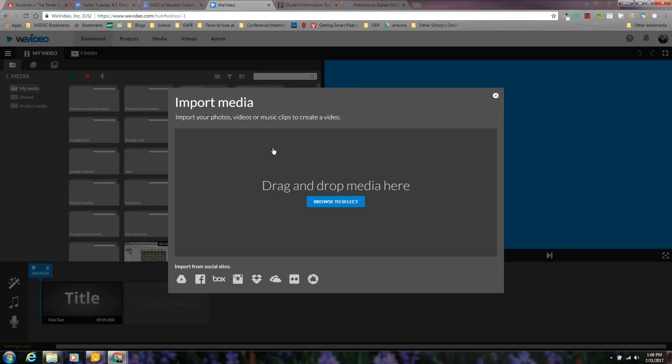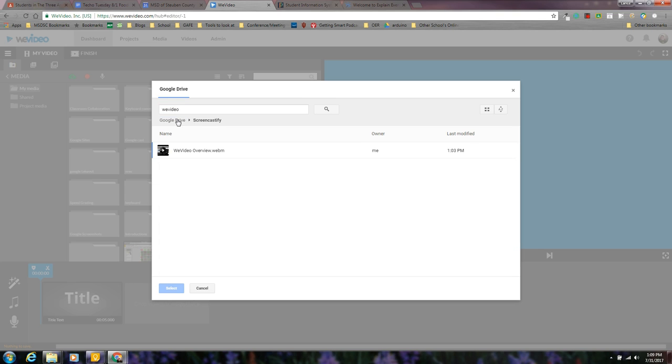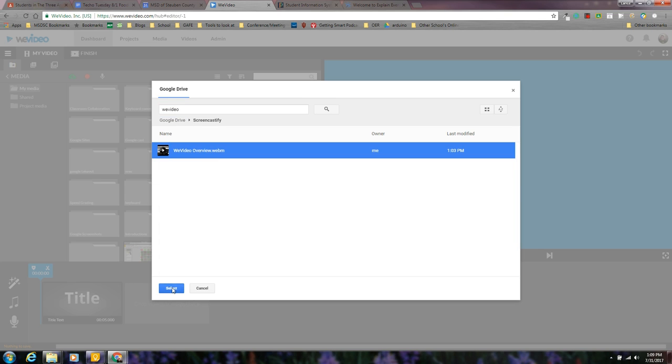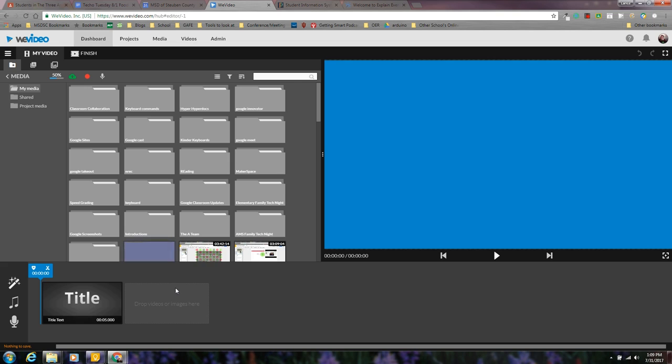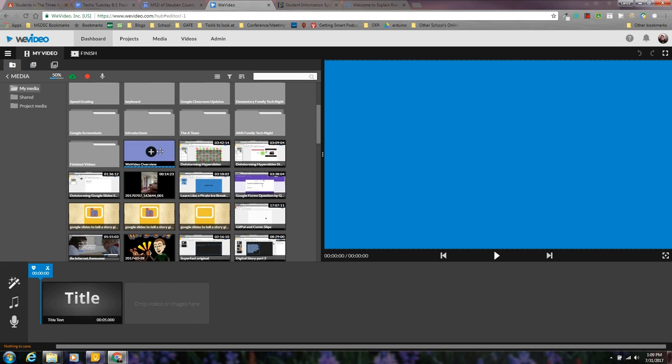I'm going to show you how I can quickly upload one. I'm going to choose from my Google Drive. I'm going to search, select the item that I want and it will upload. You have to give it time to upload at this point, so be patient.